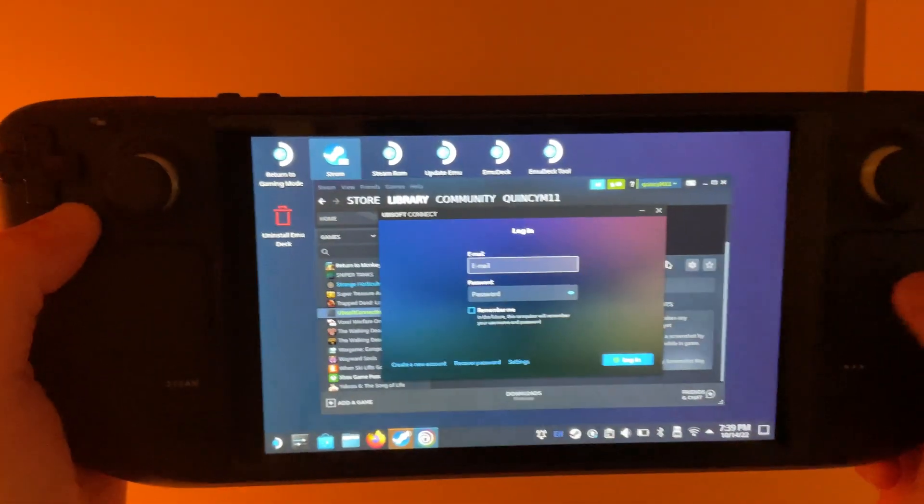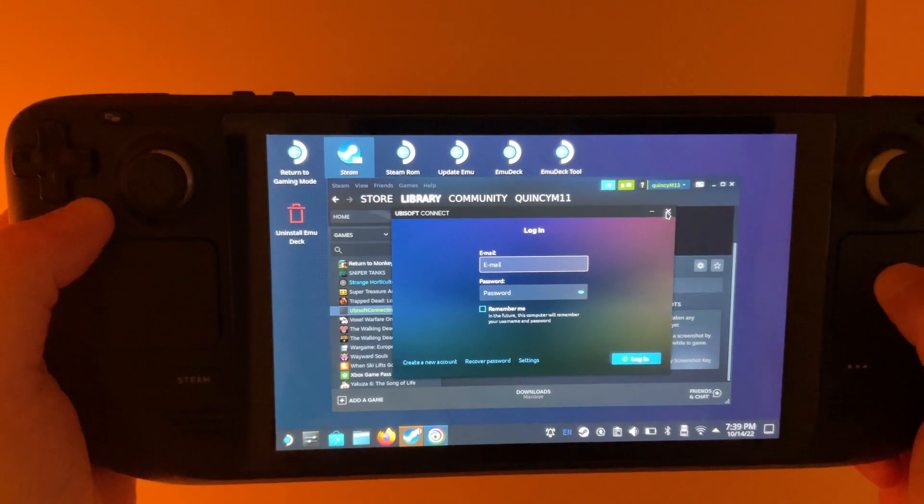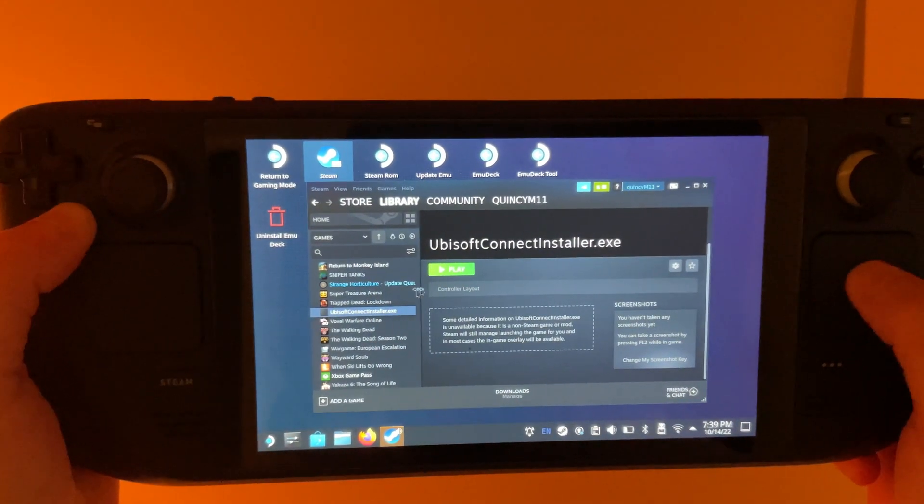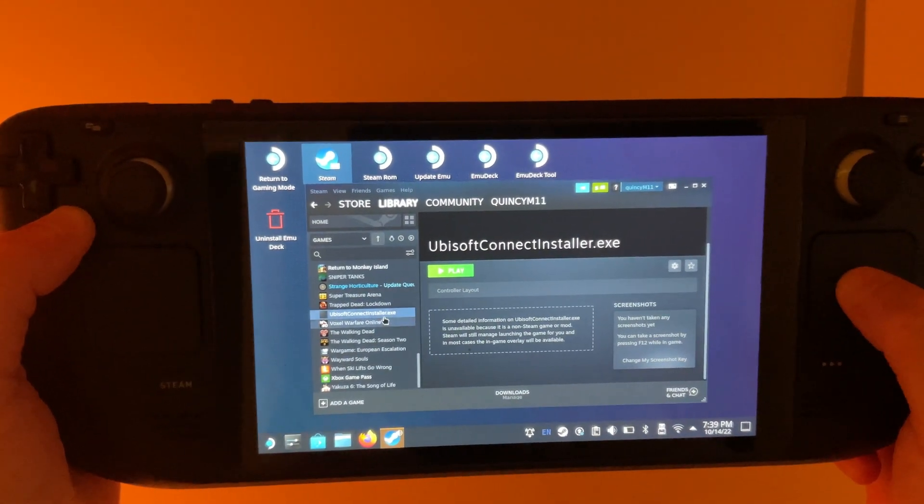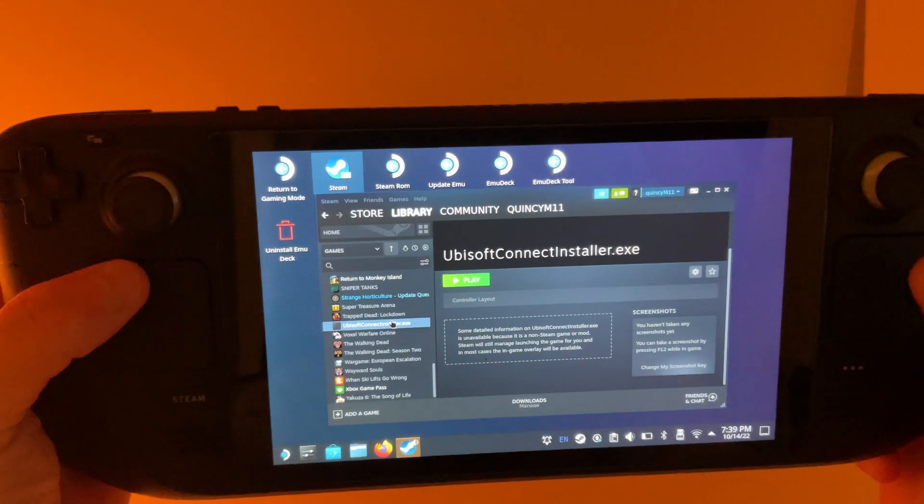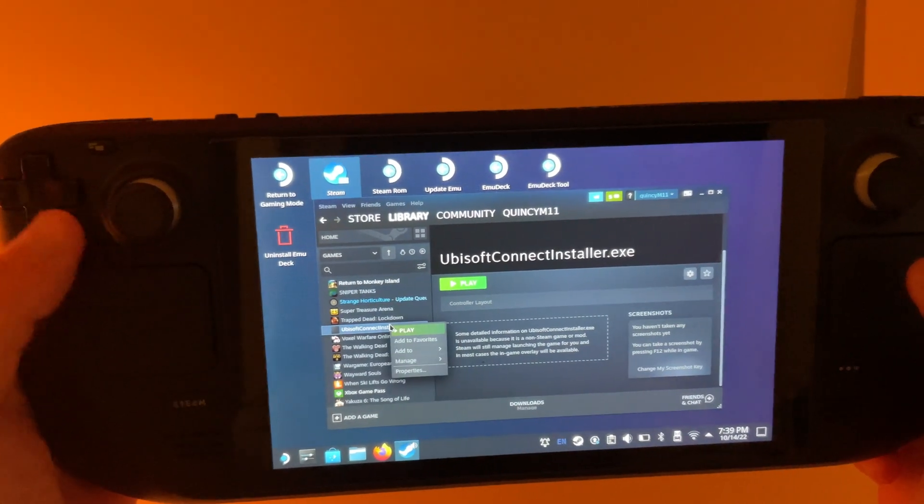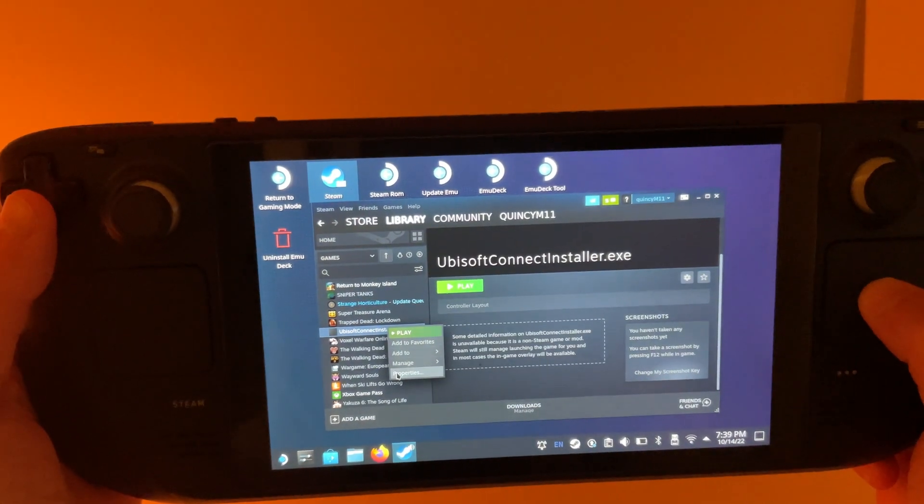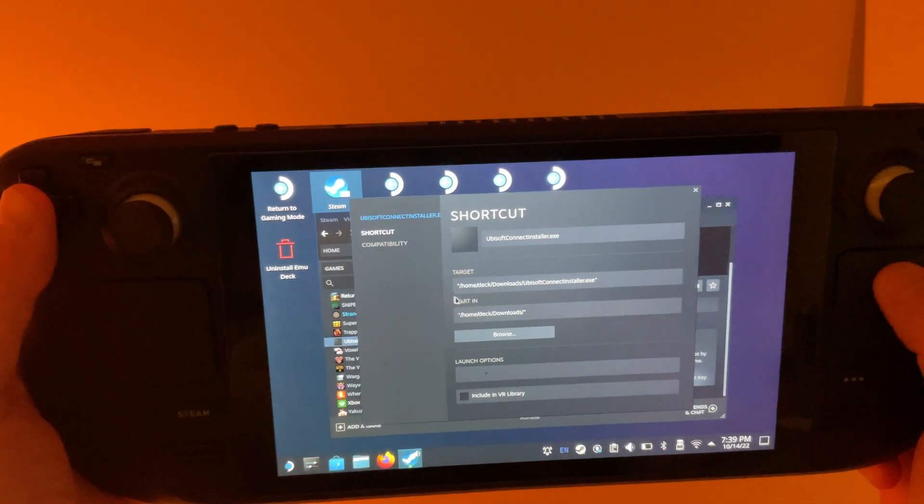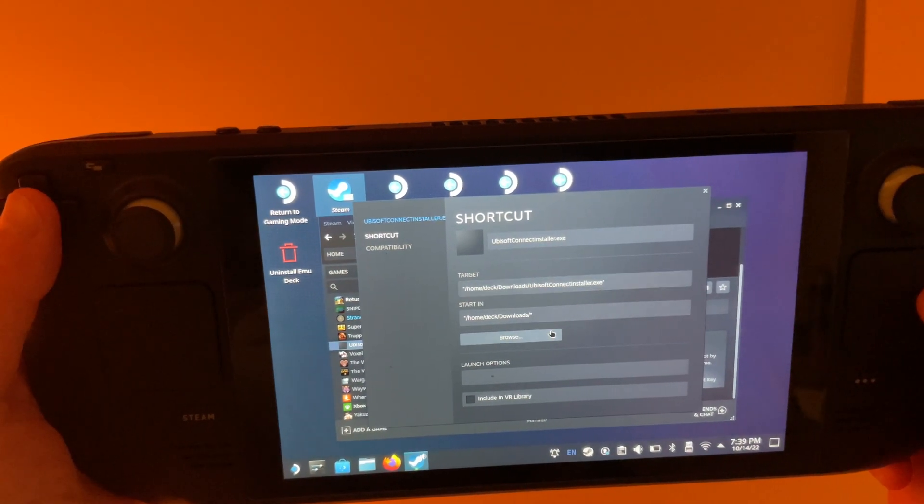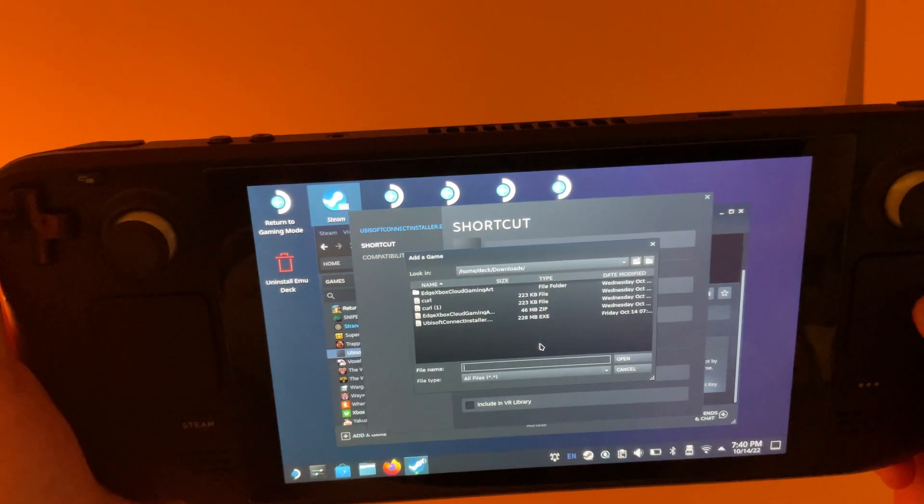When this pops up, we're going to go X out of it. Go back over here to Ubisoft Installer. Click on the left trackpad. Go to Properties. And then we want to change this target right here. So, we're going to go to Browse.